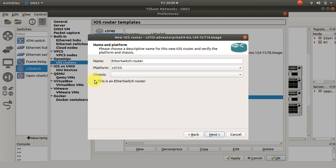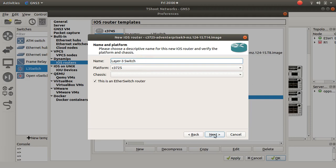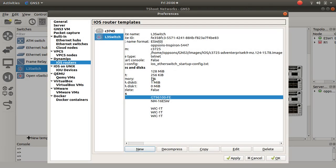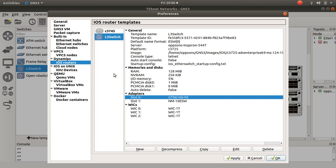Once you've done that, when you go next you select this is an etherswitch router. Give it a good name, you can call it my layer 3 switch for example, and then click next. Of course I don't need to do that because I already have it here. As you can see, cancel that.